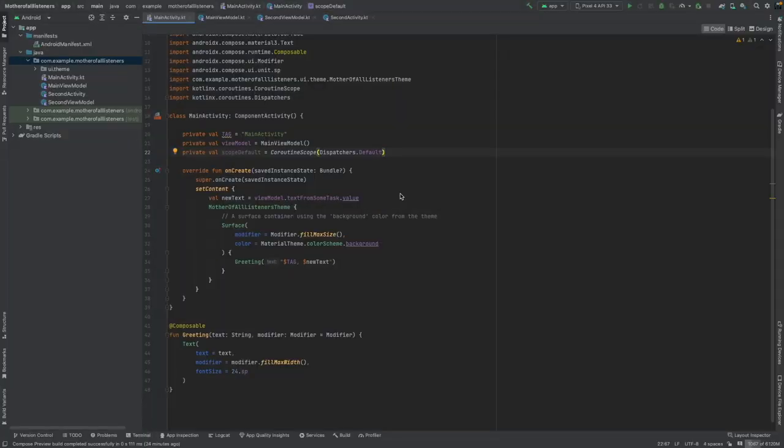Hello. This is Johanna Suotari from Alturan. Today, let's code a mother of all listeners.